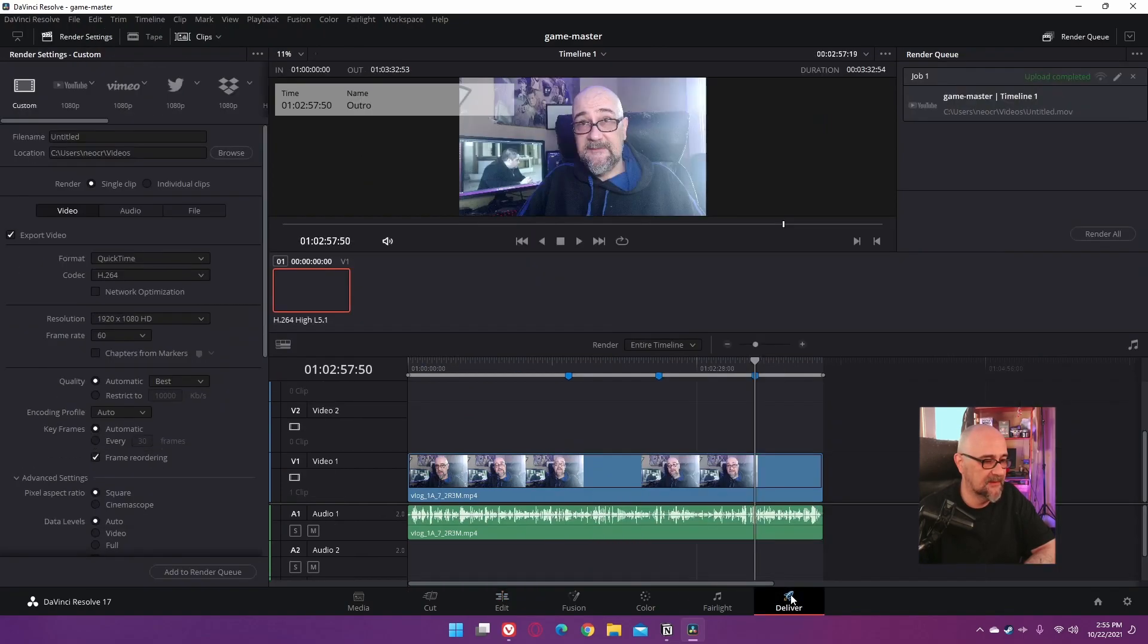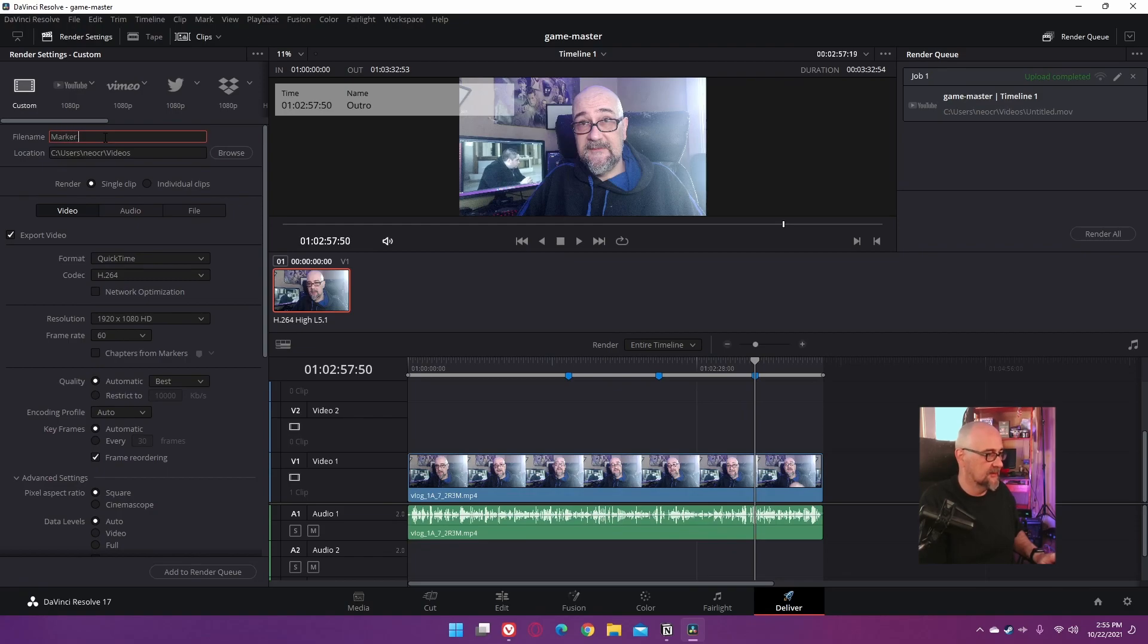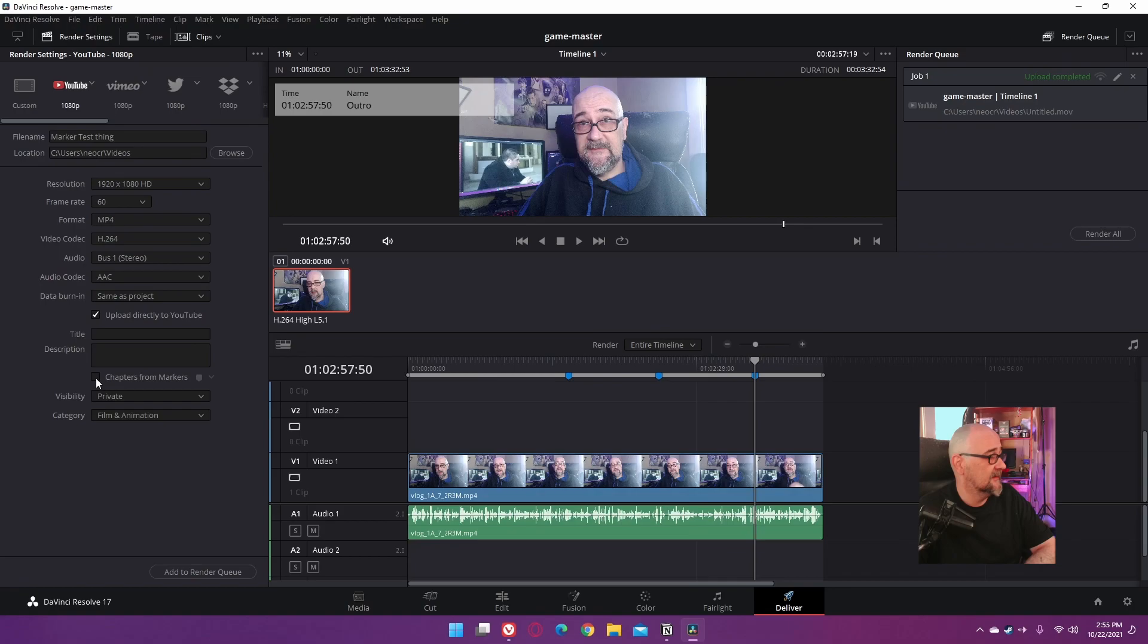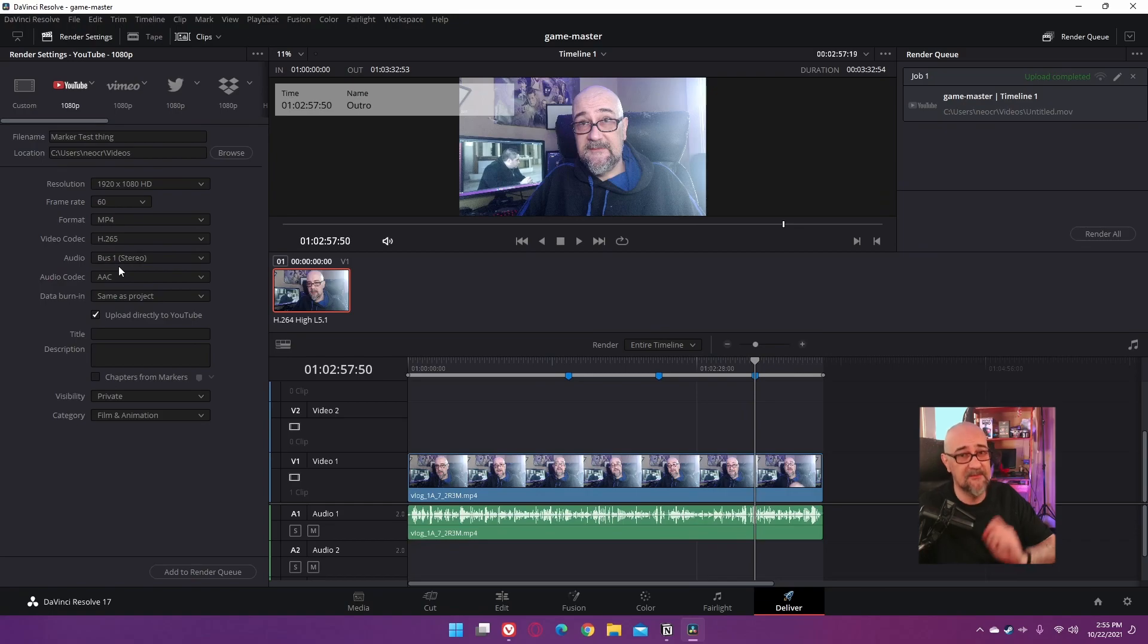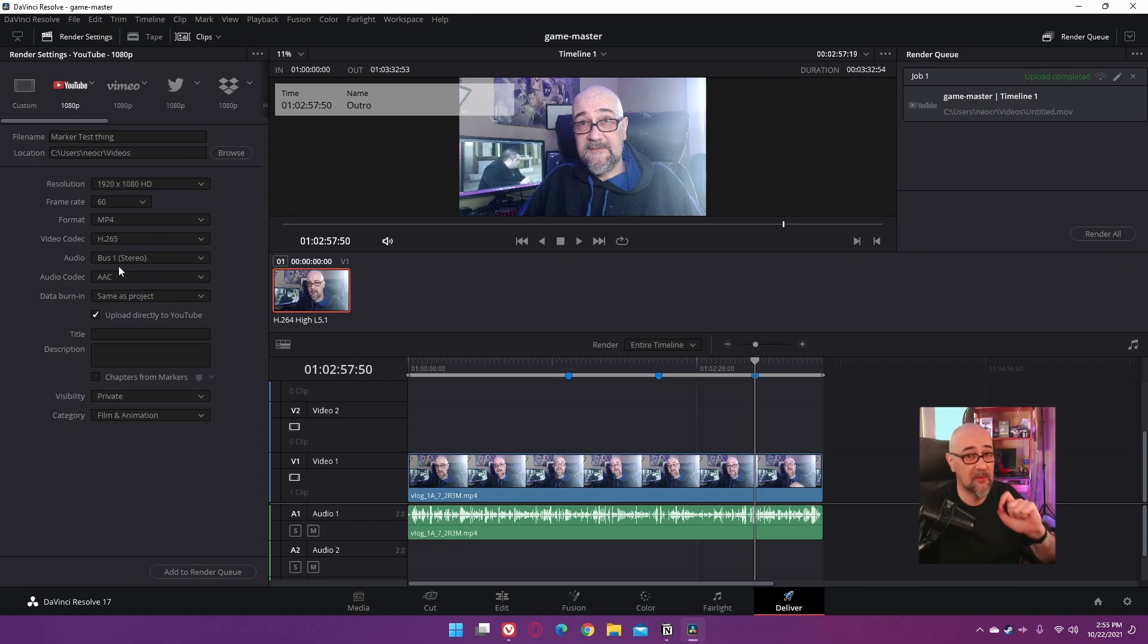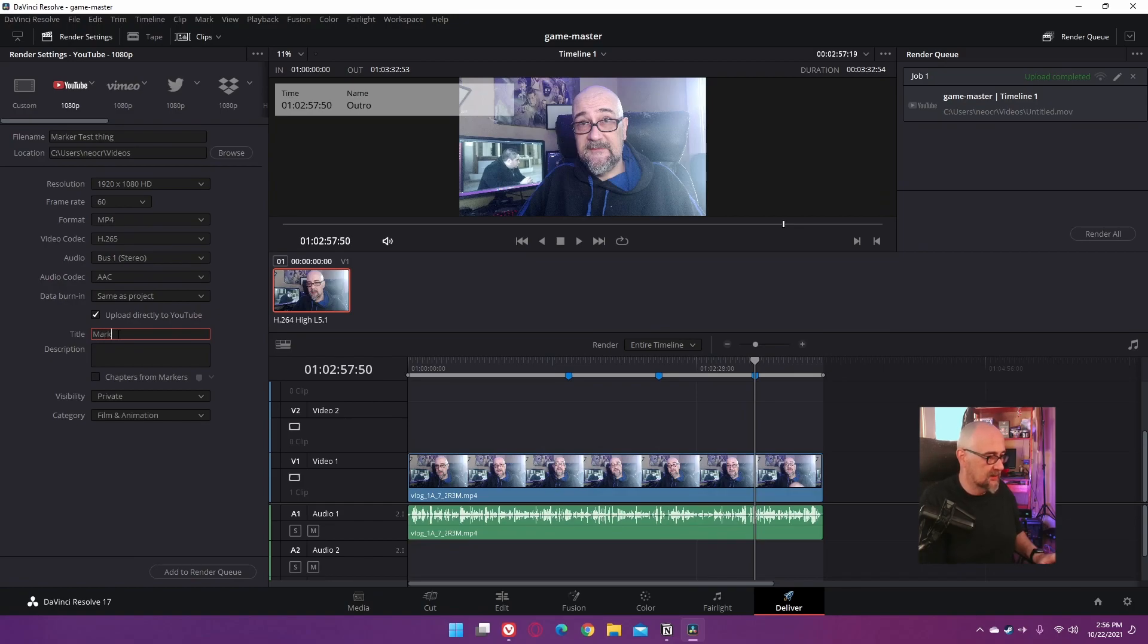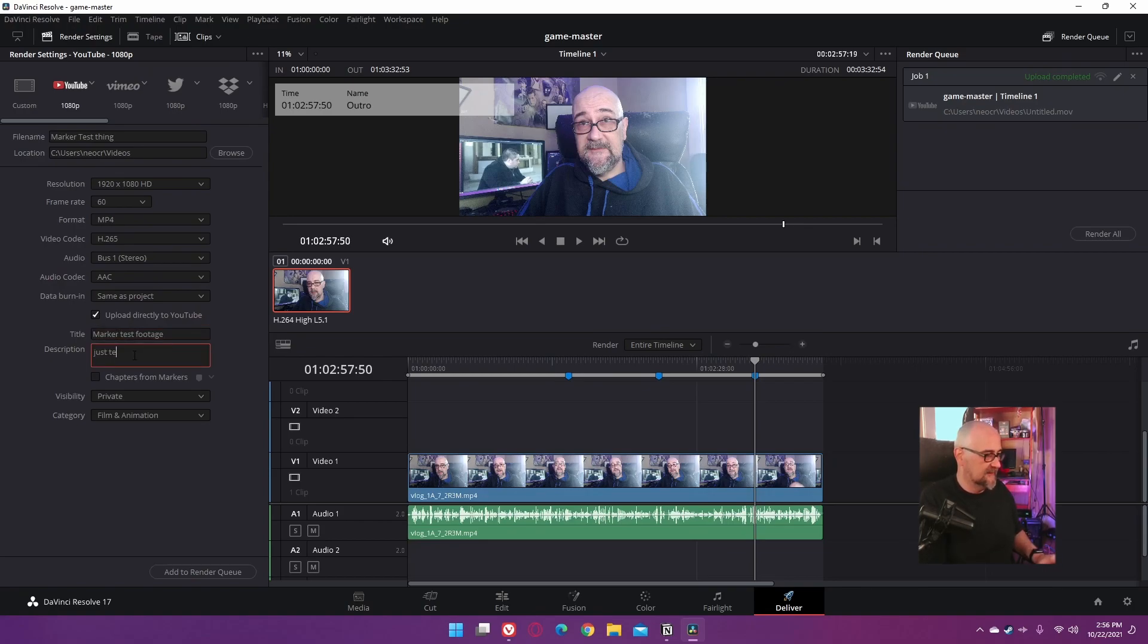Let's head over to our Deliver page. Let us name this, let's call this 'Marker Test Thing.' And let's go ahead and click the YouTube preset here, just because it's simple and it works pretty well. Click. Go down here, you should see 'Chapters from Markers.' Also, I am going to be rendering this in H.265 because they've added, for the free version of Resolve, they've added in hardware encoding for H.265, so it makes it a lot faster to render, which is très bien. So okay, now that we've got that out of the way, let's go ahead and name this thing 'Marker Test Footage,' some description - 'Just a test, nothing more than a test.'